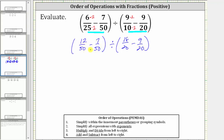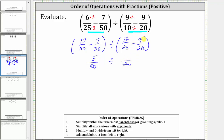For 12/50 minus 7/50, the denominator remains 50 and the numerator is 12 minus 7, which is 5. Then we have divided by 18/20 minus 9/20: the denominator remains 20 and the numerator is 18 minus 9, which is 9. The difference is 9/20.